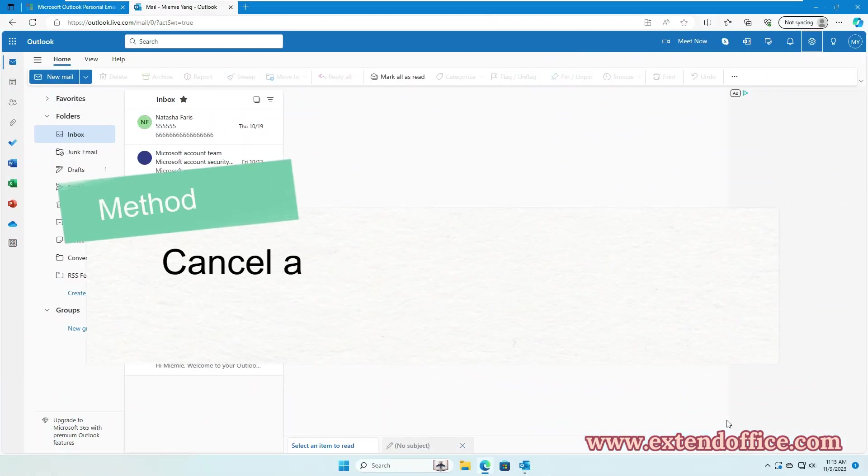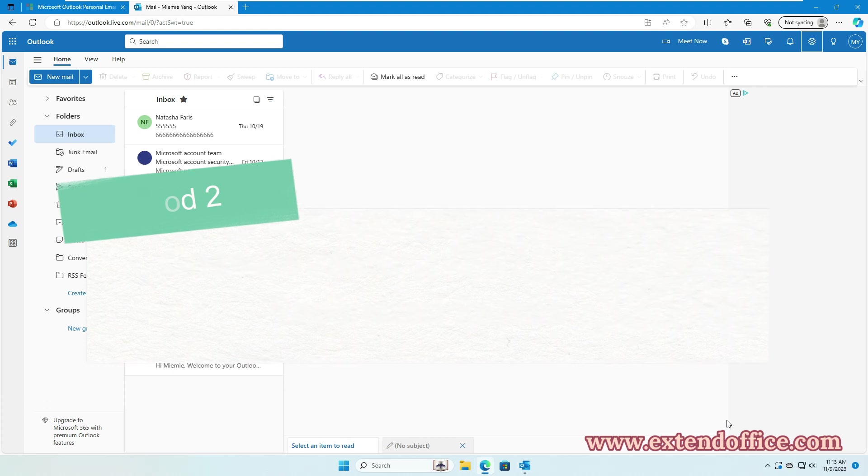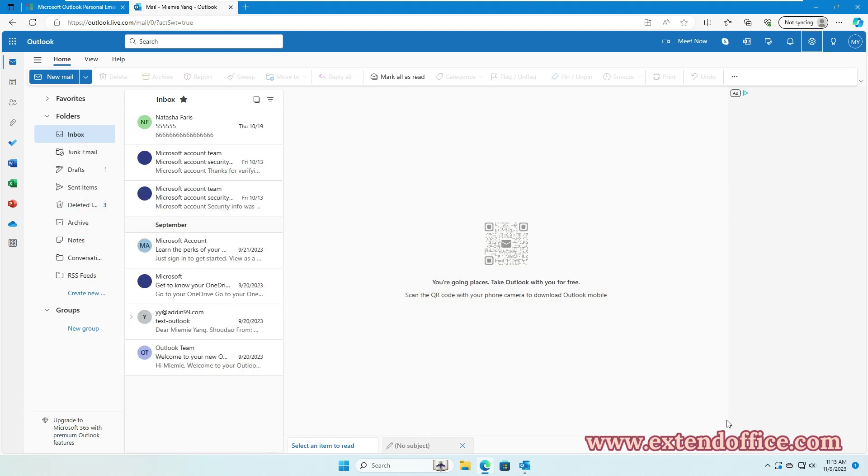Method 2: Cancel a Sending Email by Using Undo Send Feature. Sometimes, when you click Send on an email, only to realize a second later that you've made a mistake. Luckily, Outlook Online offers a convenient solution for such situations: the Undo Send Feature. It allows you to retract an email shortly after it's been sent.